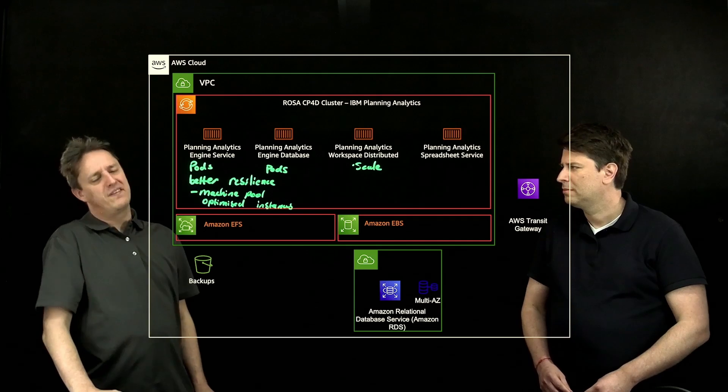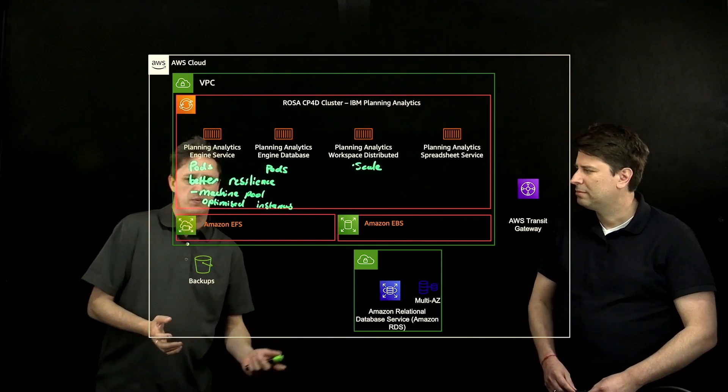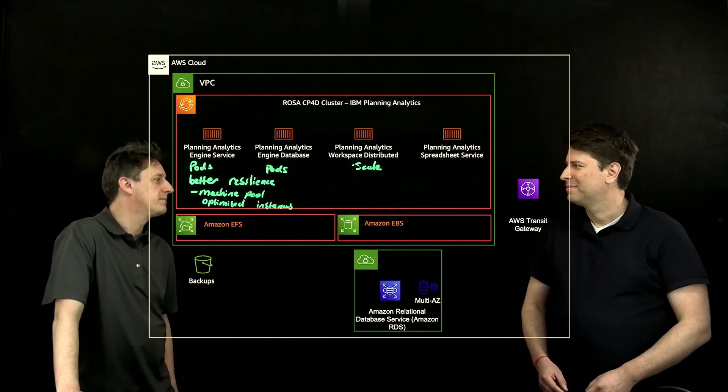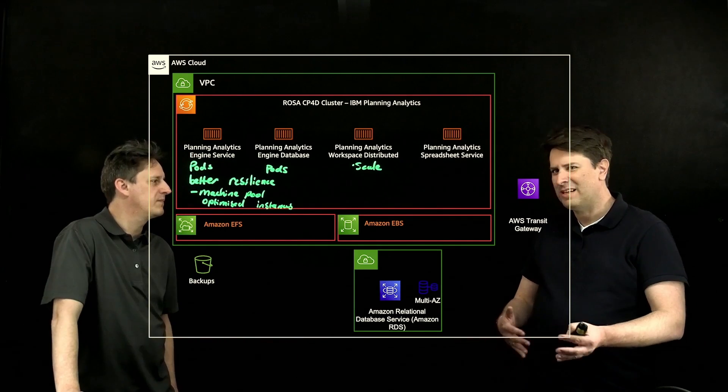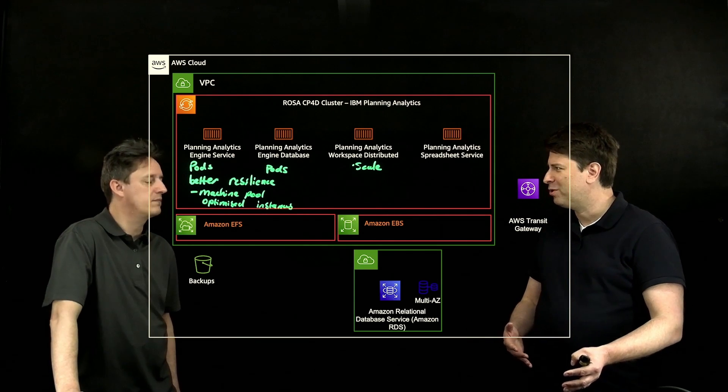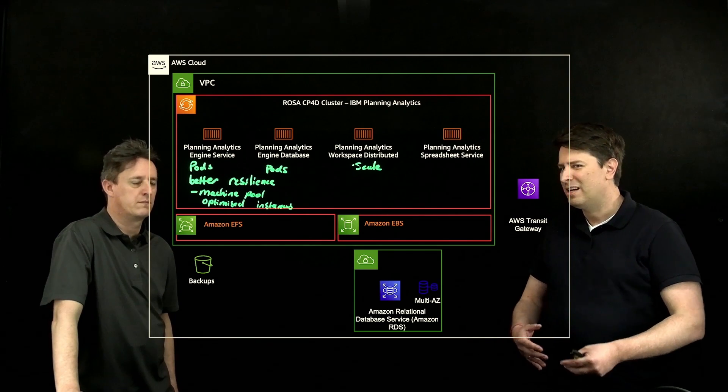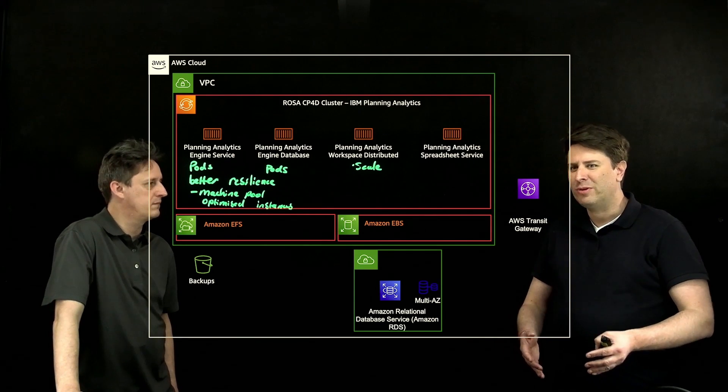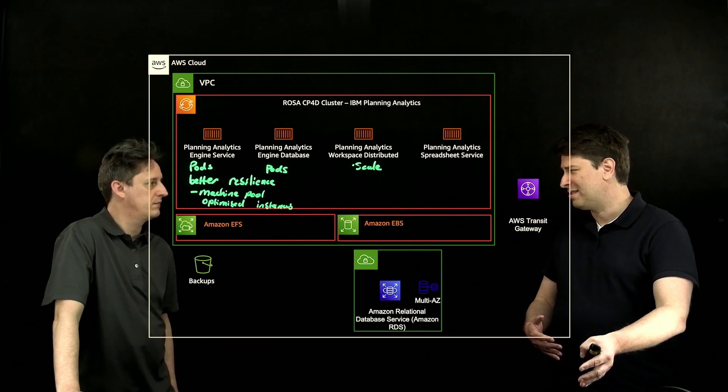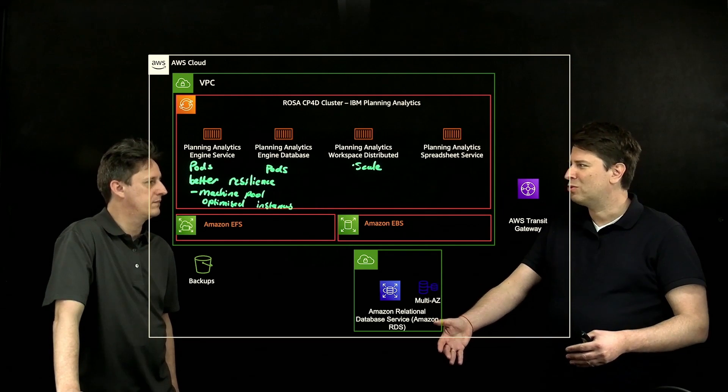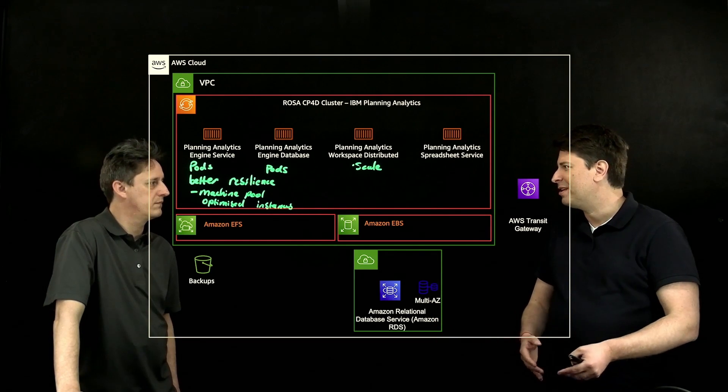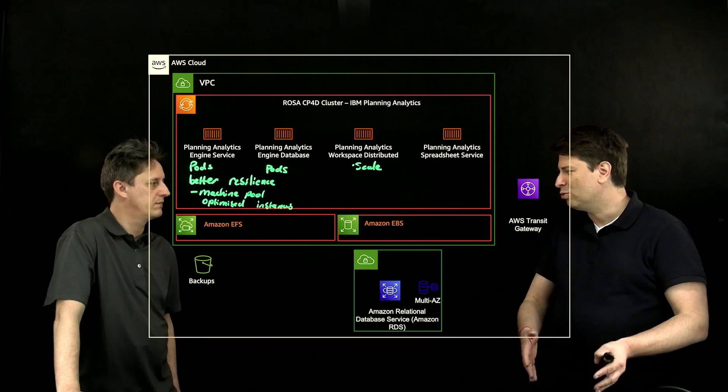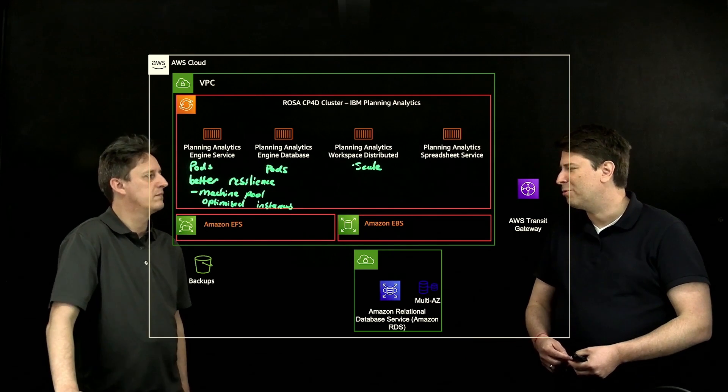What am I missing? Is there something that we haven't discussed that is potentially important? I think we pretty much covered everything. There's an introduction to what the next generation of Planning Analytics is, and what it can do for you. And again, this is available today as a SaaS, and will be soon available also on the AWS marketplace as a solution that you can deploy on your own AWS account.